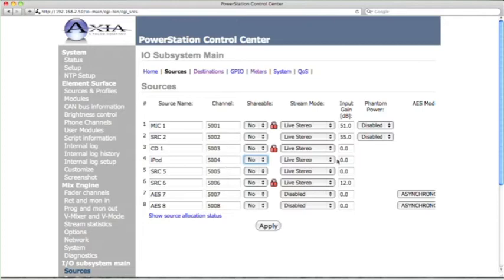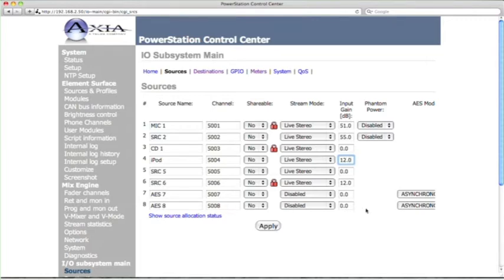And you know what? The iPod is going to need some gain. Let's turn that up. I think the max gain available here is 12 dB on a line level input, so type in 12. You can add the .0 if you want to, or just leave it as 12. And hit Apply.